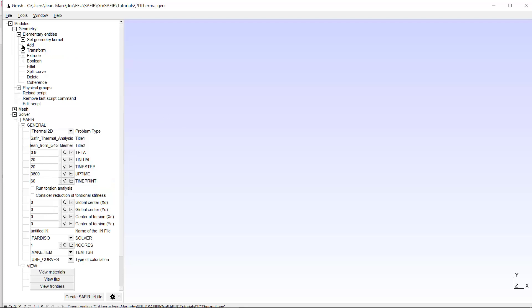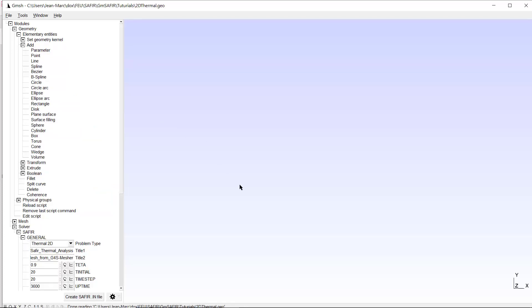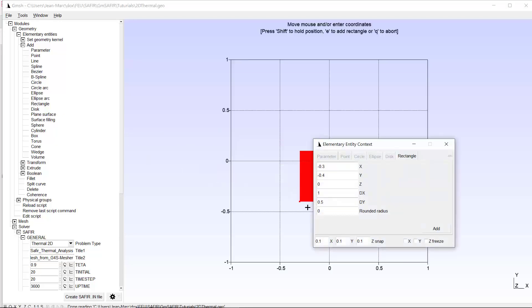Elementary entities are points, lines, curves, surfaces, and volumes. I will start by creating the web of my section using the AddRectangle command. I am asked to give the x and y coordinates of the lower left corner. In x this is minus 0.100 — the units in Saphir are in meters, so that makes 100 mm.